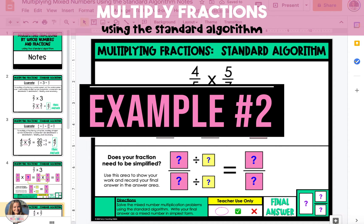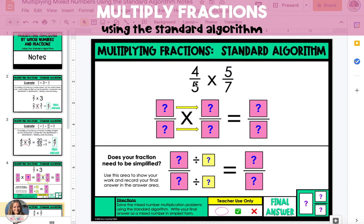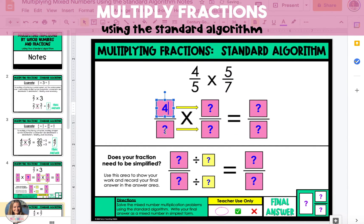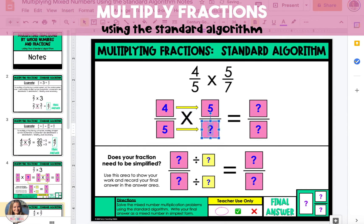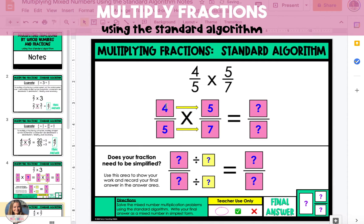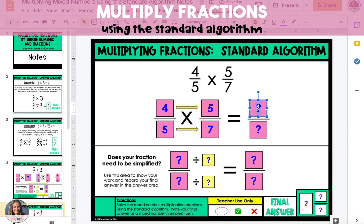In the second example, we're going to multiply a fraction by a fraction. To do this, you're going to set up both fractions — 4/5 and 5/7 — and then you're going to multiply straight across.